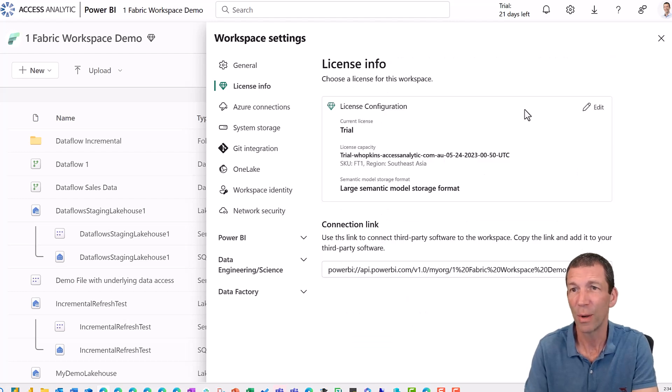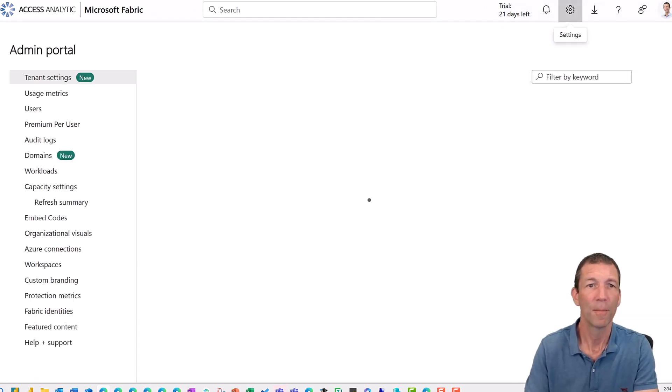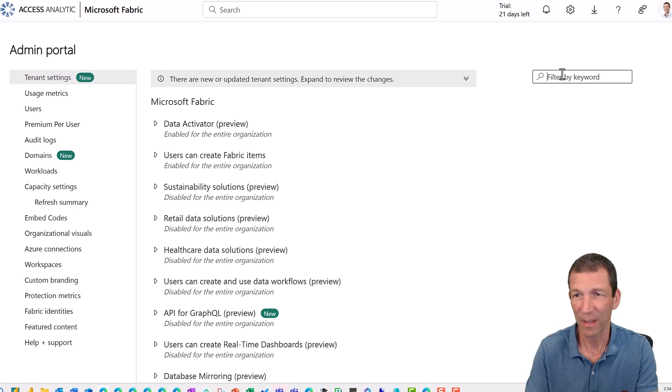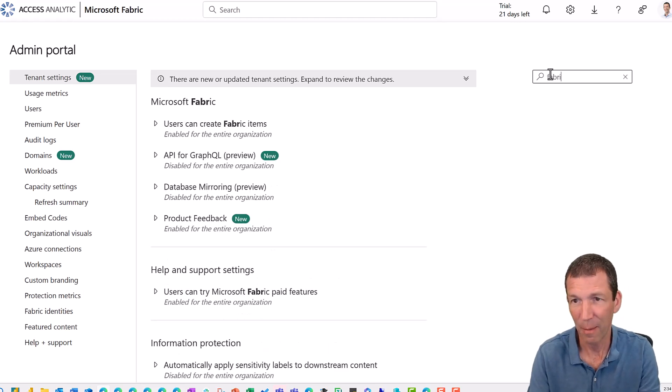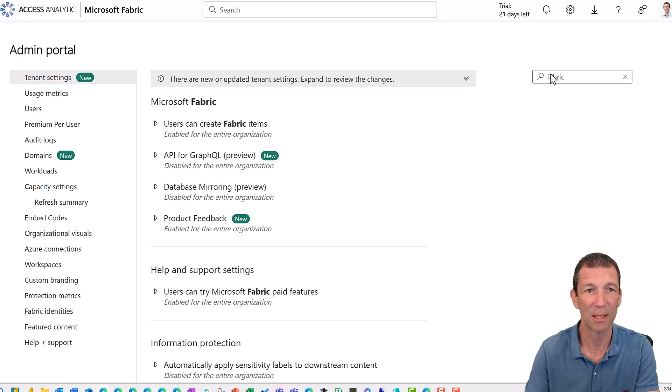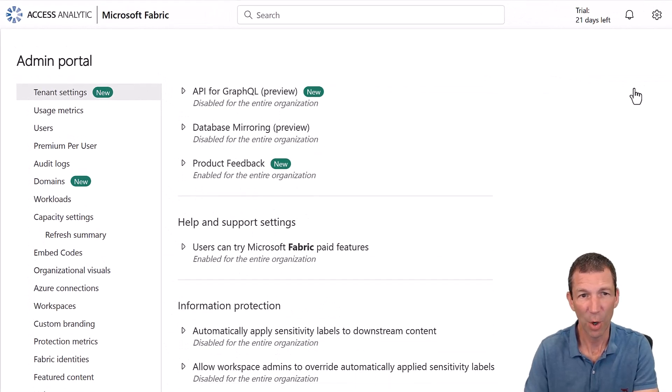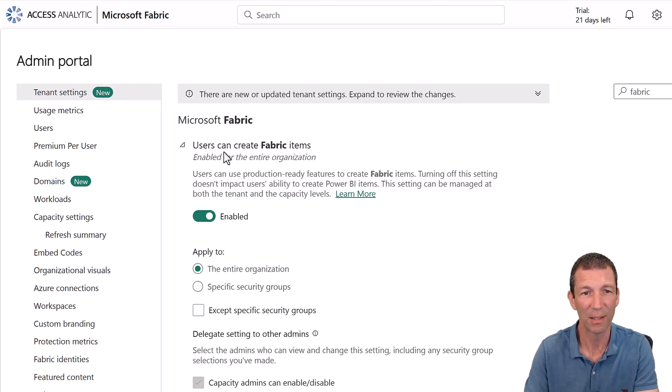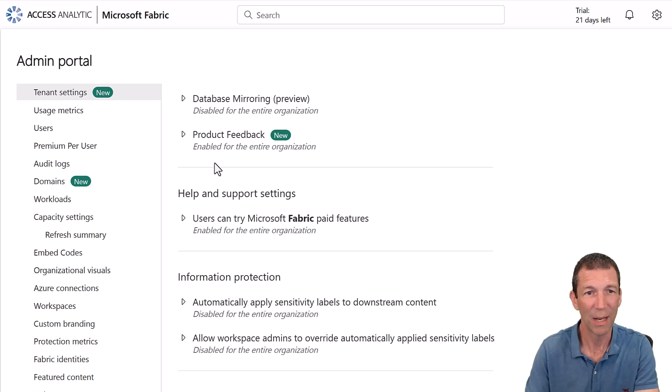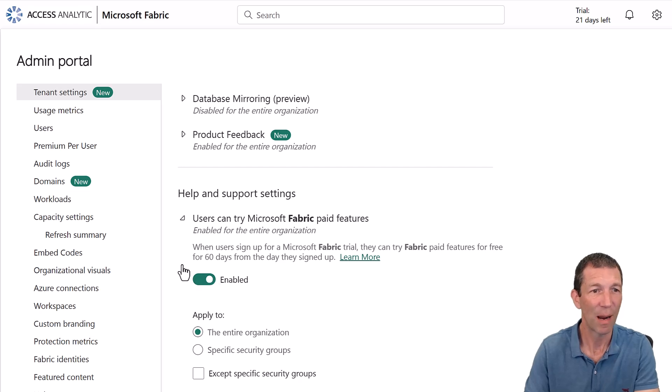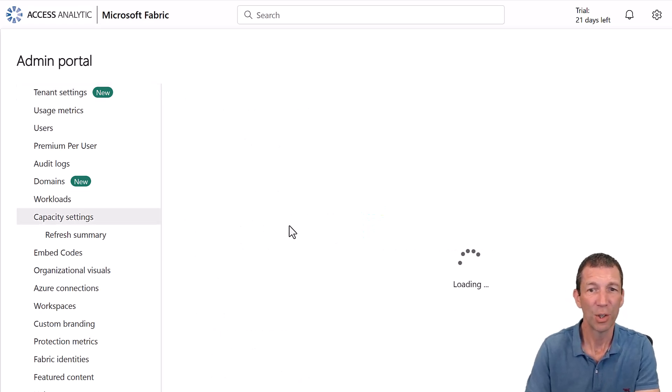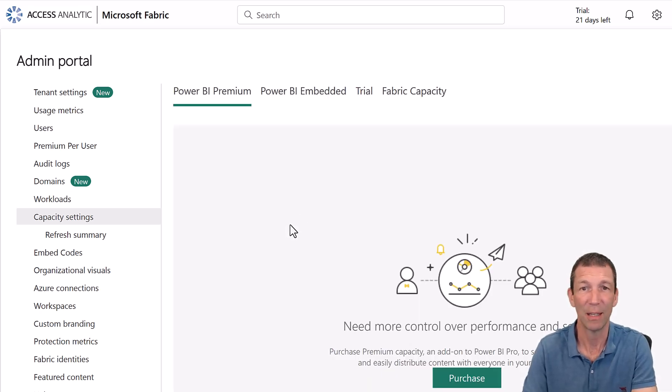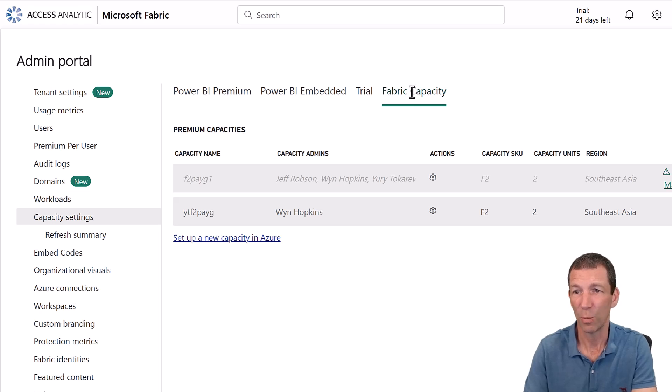You can also go into the settings for admin portal. And if you go to the filter by keyword and search for fabric, it's probably the easiest way of doing this stuff. You can go and set a few different things. Users can create fabric items. Allow them to do that. You can go down to help and support. Turn off the allow people to try fabric potentially.